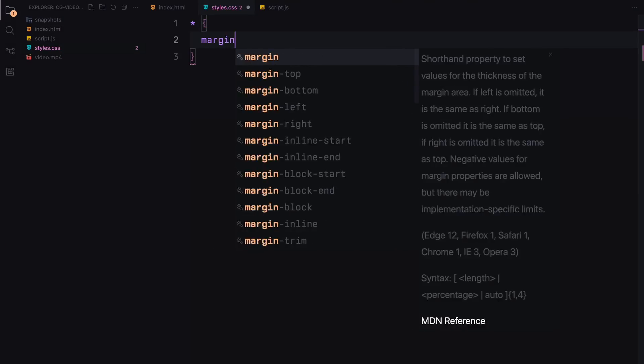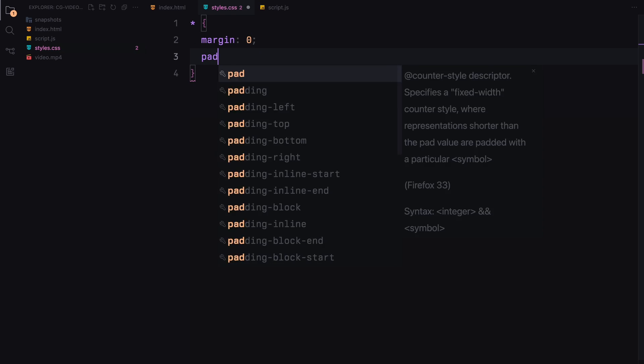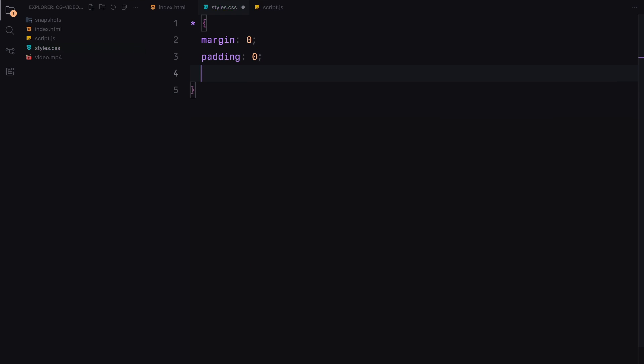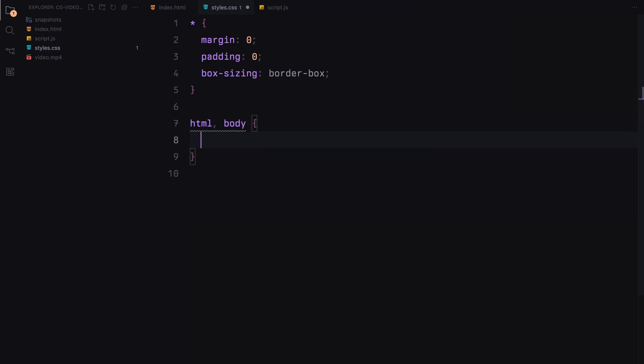Firstly, we apply a universal reset for margins, paddings, and box-sizing to border-box to ensure consistency in our layout across different browsers.